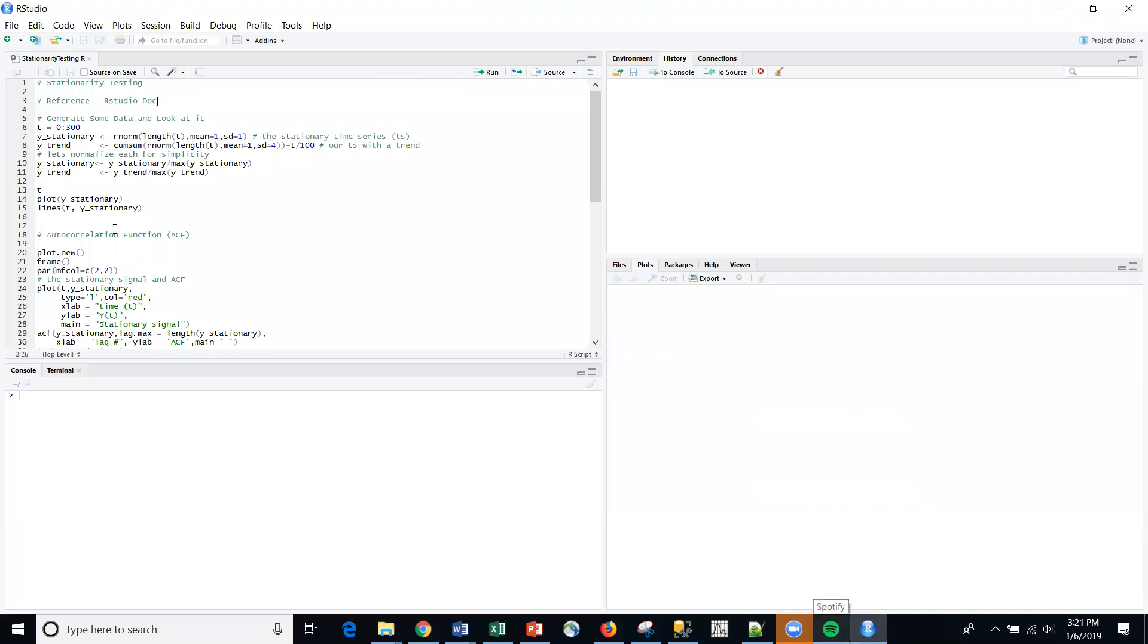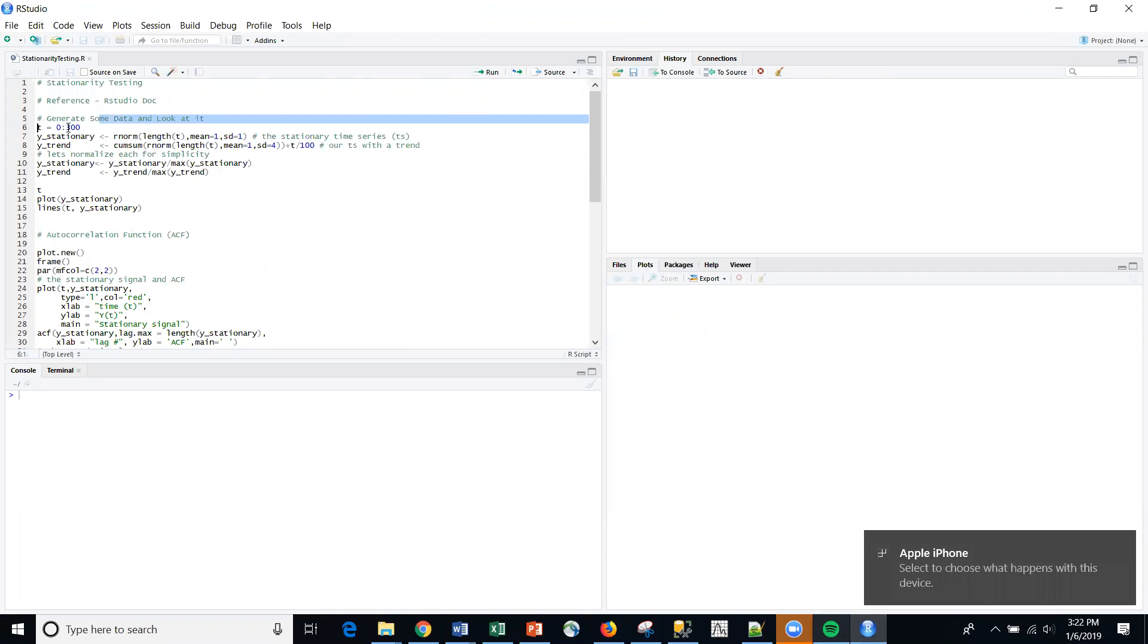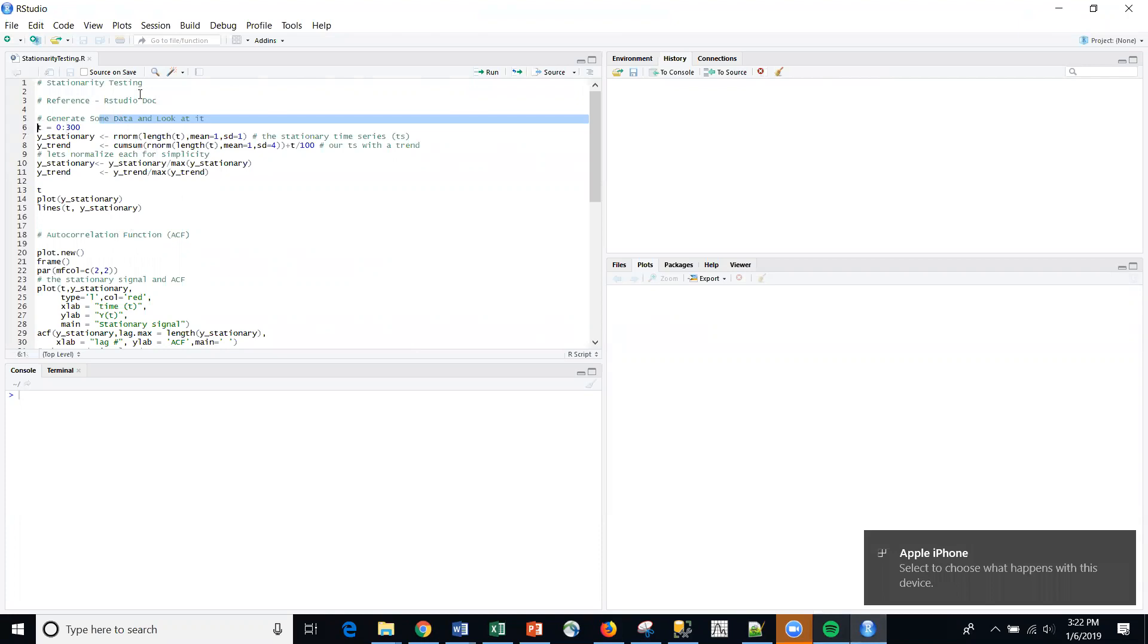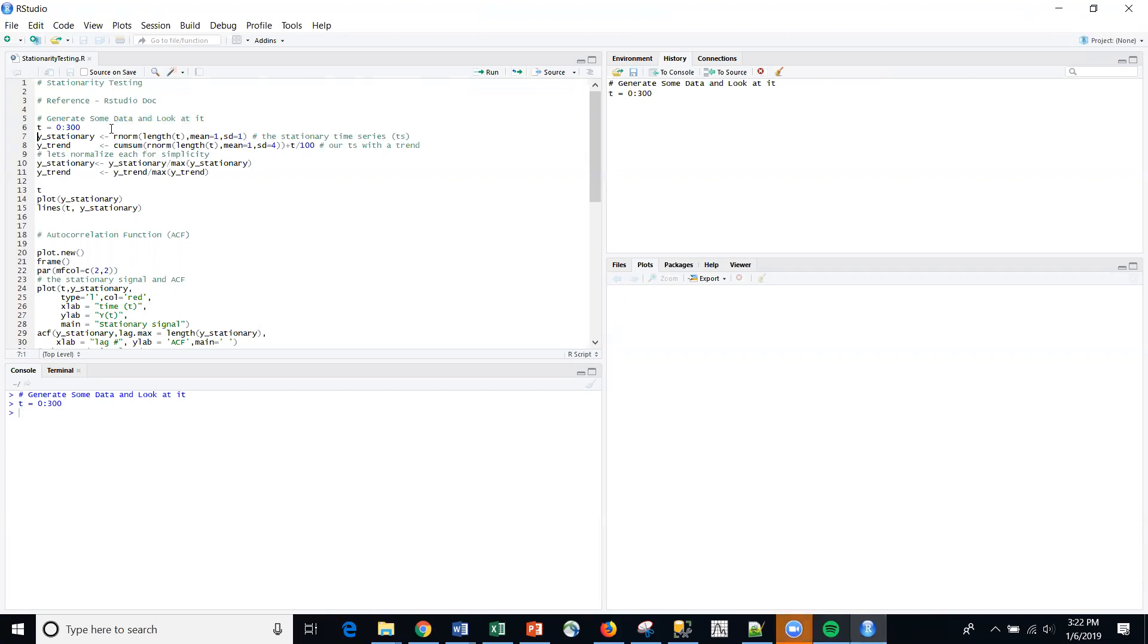I'm referencing some RStudio documentation and the first thing that we're going to do is we're going to create a series. So we are going to create a vector of zero to 300. We're going to create a stationary series random normal with mean one standard deviation zero.